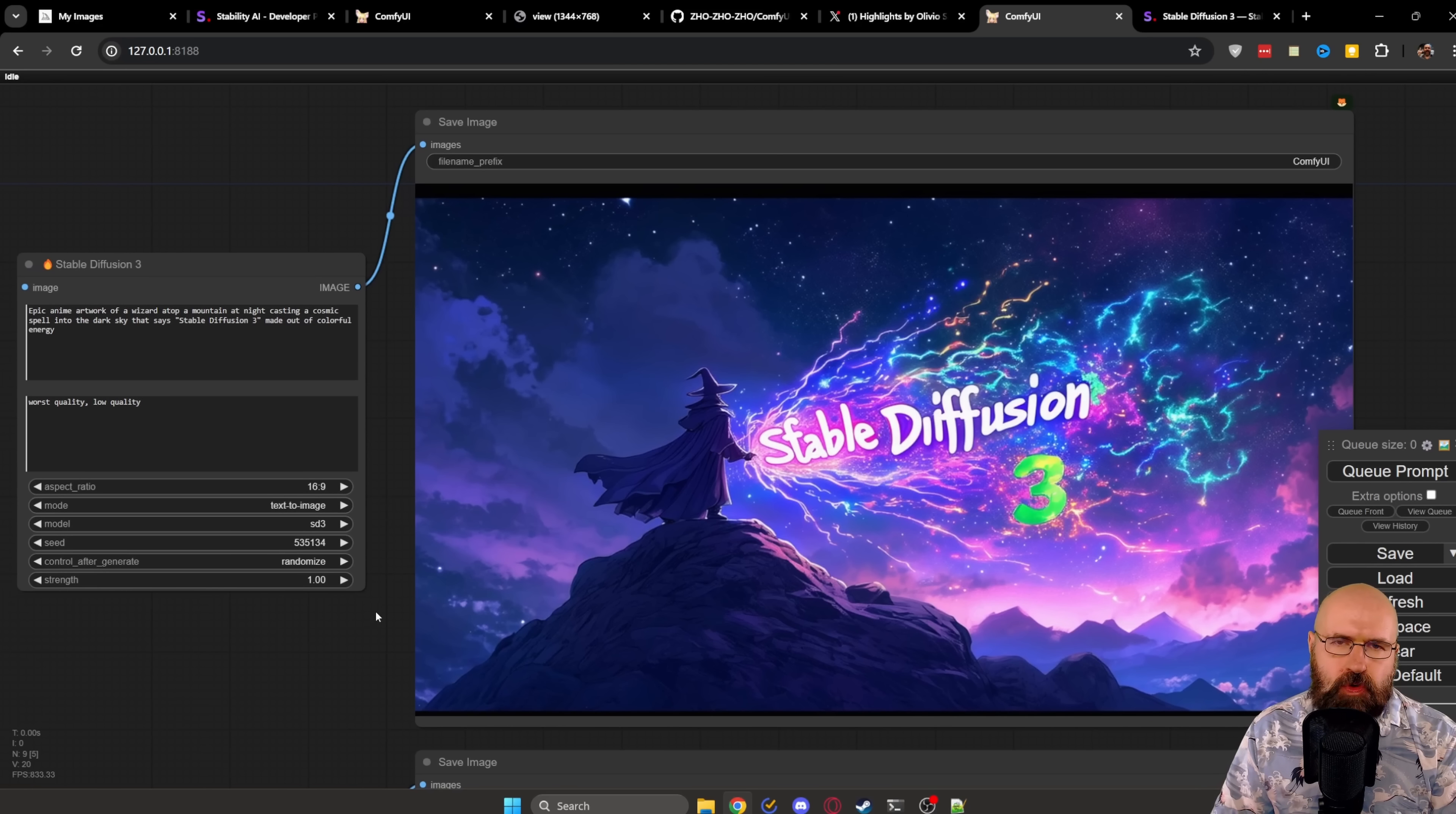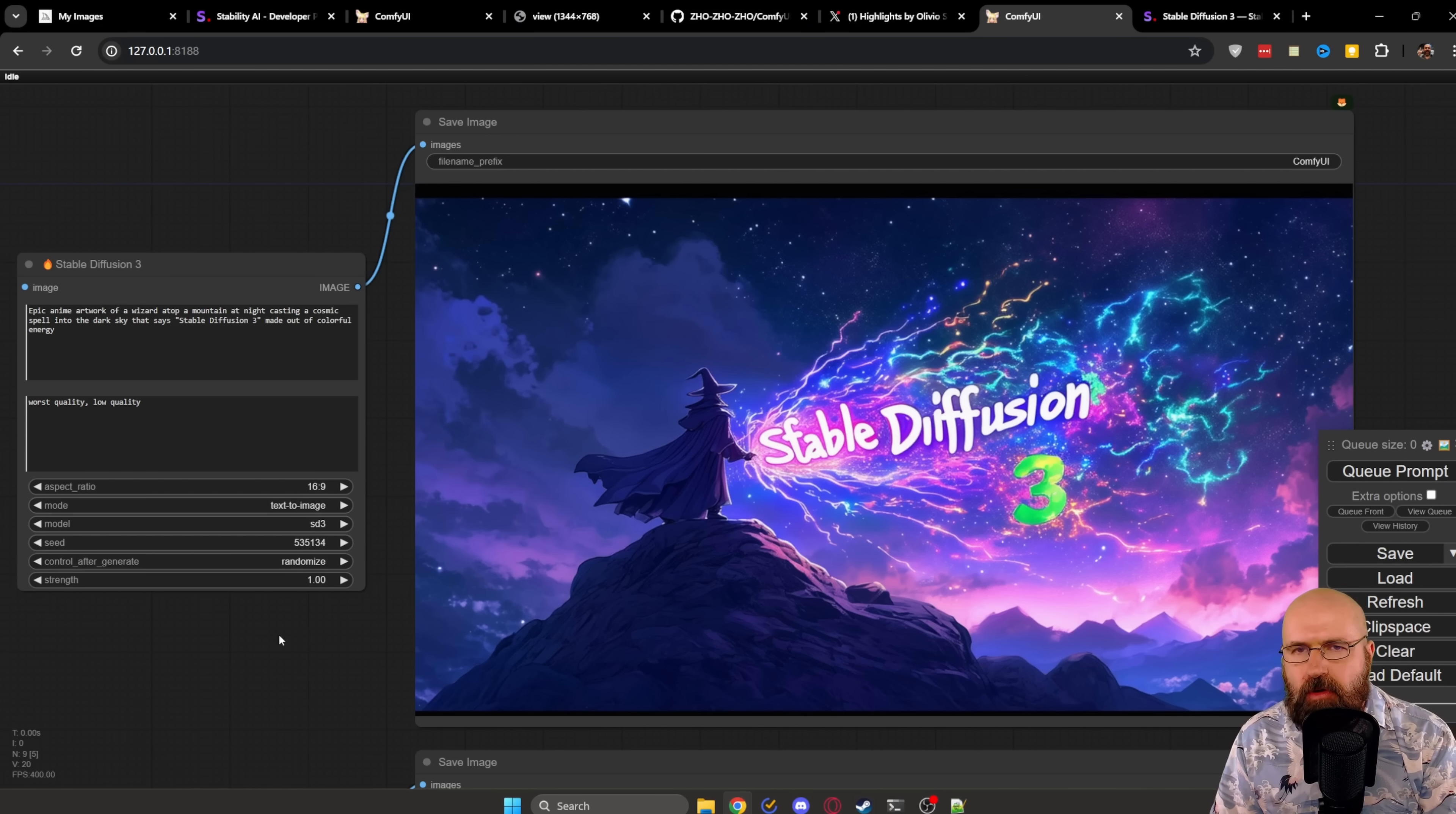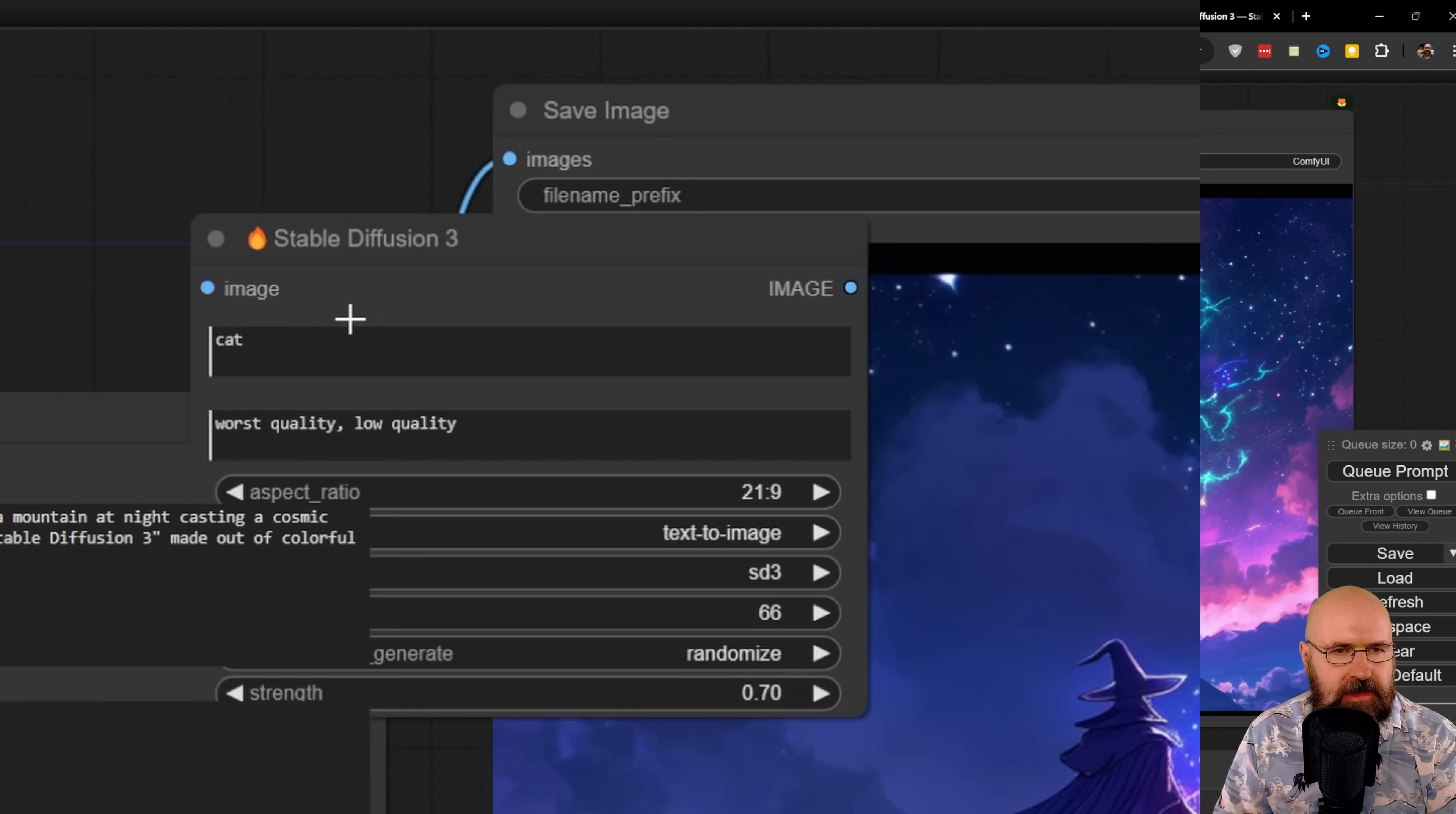Inside of ComfyUI, there is actually only one node that you need. It is called Stable Diffusion 3. You have an image input, you have an image output. Now, this is intended to be rendered also with image-to-image rendering. This is why you have the denoise down here. As far as I know, for now, the image-to-image rendering doesn't really work. To add this node, you want to double-click on the background. This gives you this search bar. And here, simply type Stable Diffusion. This is going to show you the Stable Diffusion 3 node. Click on that, and this is going to be added for you. And then simply, you connect this to a save image node.